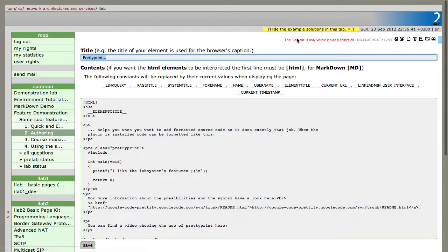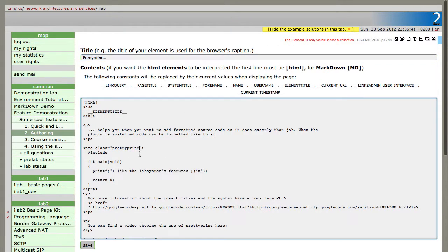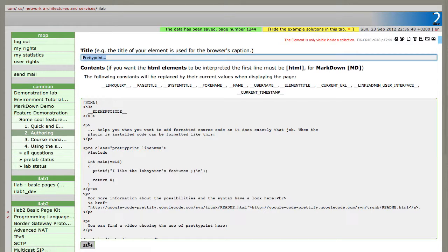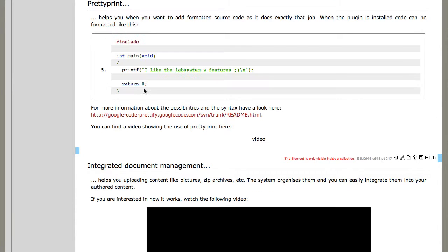As you've seen at the beginning, you can also enable line numbers by simply adding line numbers to the class with a space in between. And as we see here now, you have the line numbers.